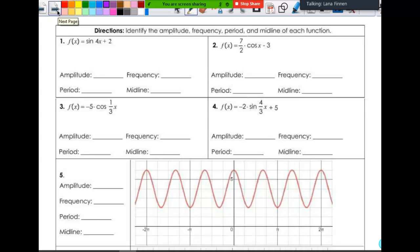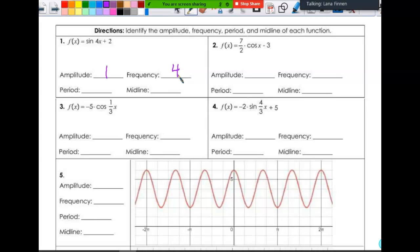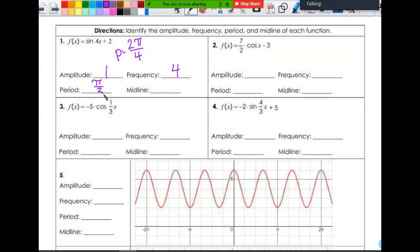Let's look at number one. Identify the amplitude, frequency, period, and midline of each function. My amplitude is the absolute value of A — A is the first thing that comes before sine — so the amplitude is one. Frequency is the absolute value of B, which is what's being multiplied by x, so that's four. I'm going to use the frequency to figure out the period: the period equals 2π divided by four, which gives me π over 2. The midline comes from my vertical shift, so this is y equals two.